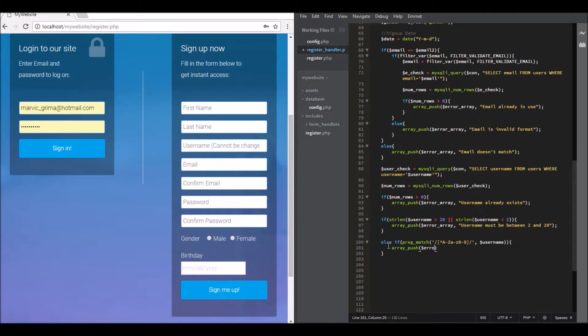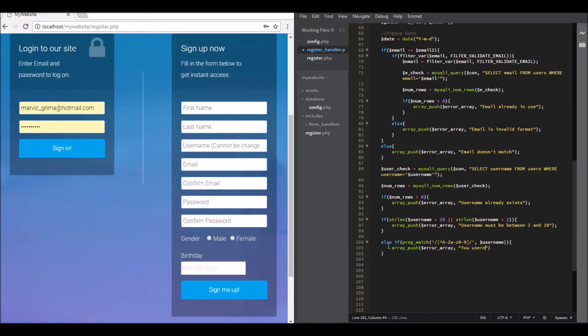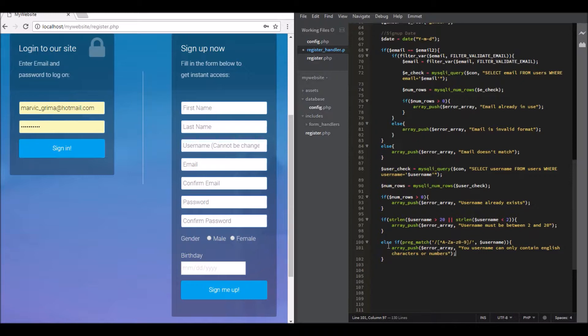Okay, so array push, and then your username. Username can only contain English characters or numbers. Okay, so this is good, close with the semicolon.